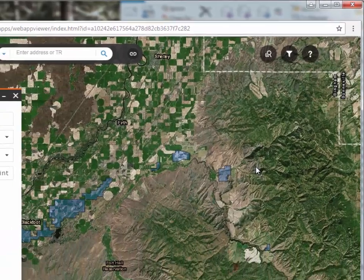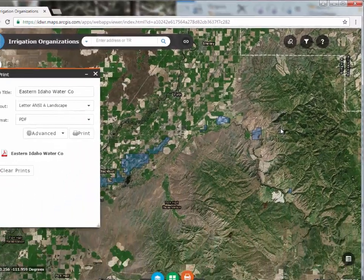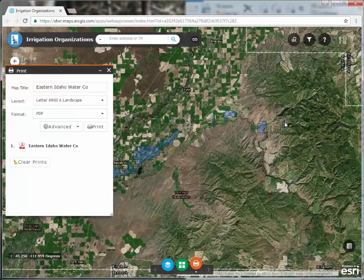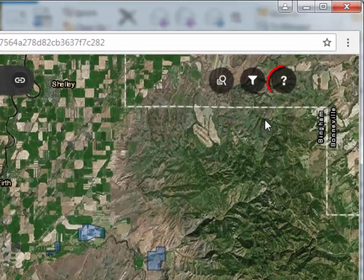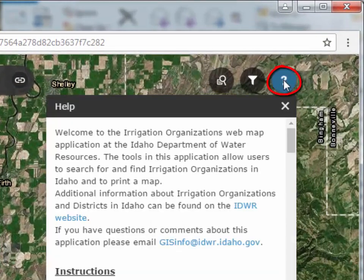Now that you know how to find an irrigation organization and how to print a map, here is one more tool to help you find your way. In the upper right-hand corner of the map is an icon with a question mark — these are instructions for using this application. If you find that you have forgotten how to use the tool, click on the Help icon to open the instructions. Happy mapping!